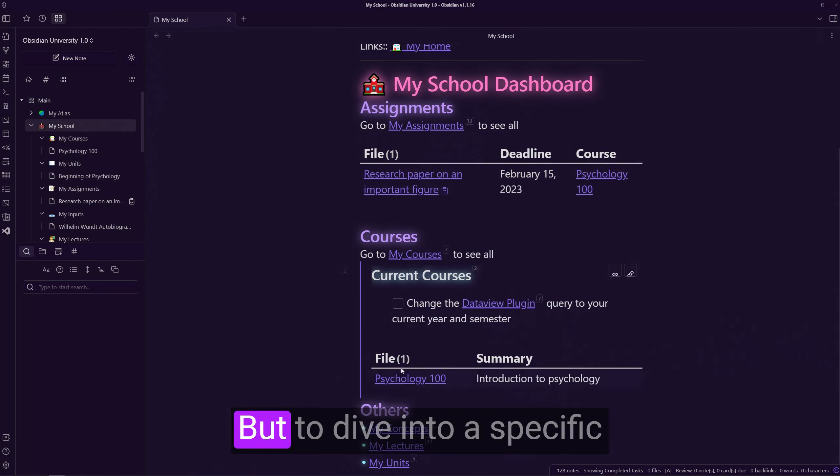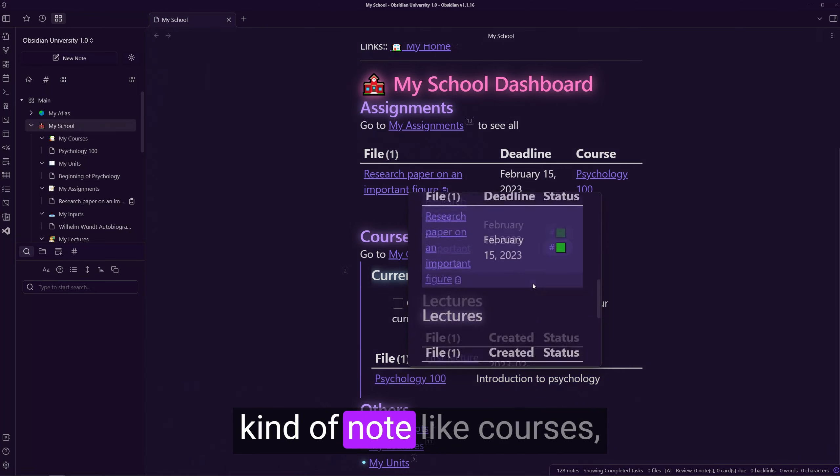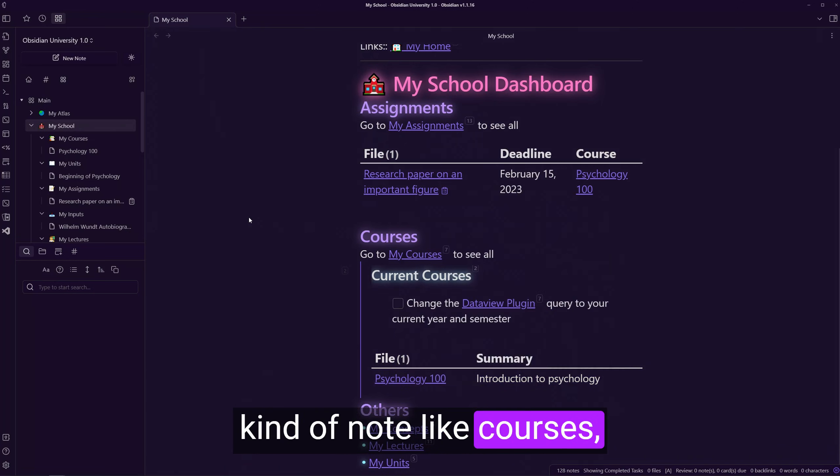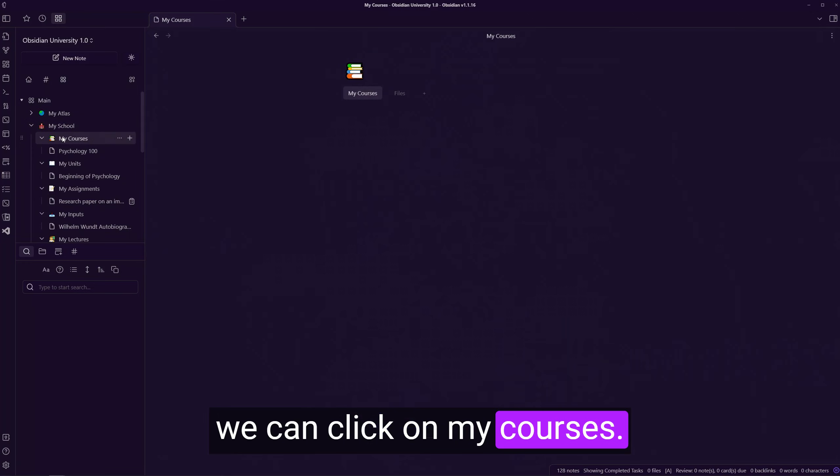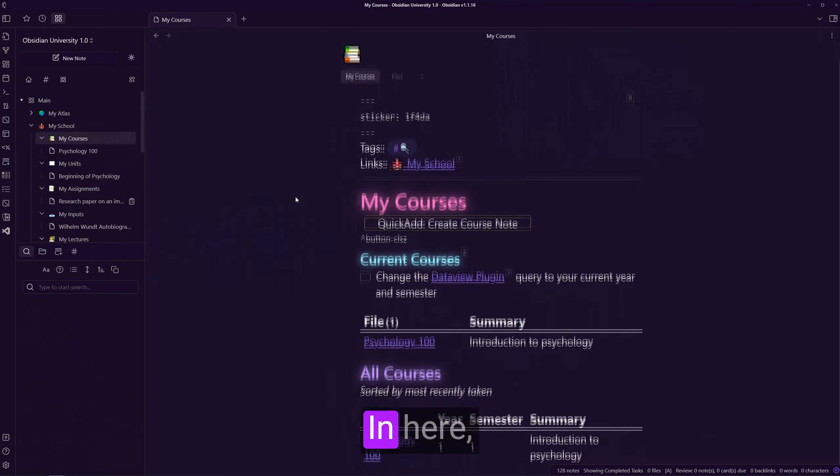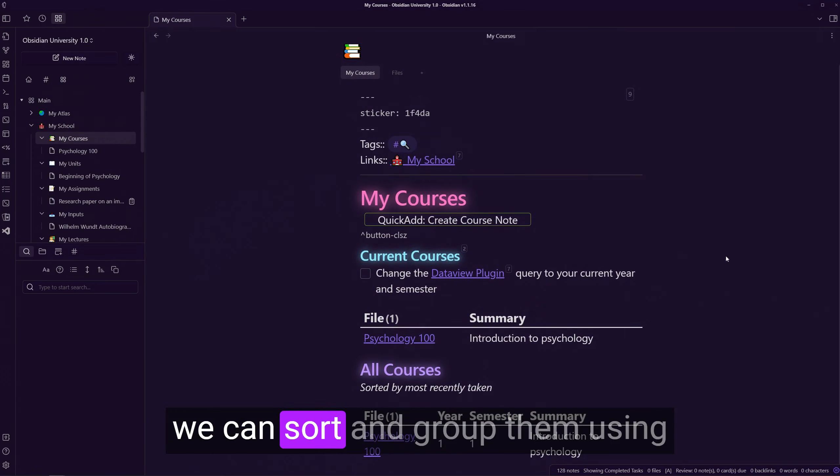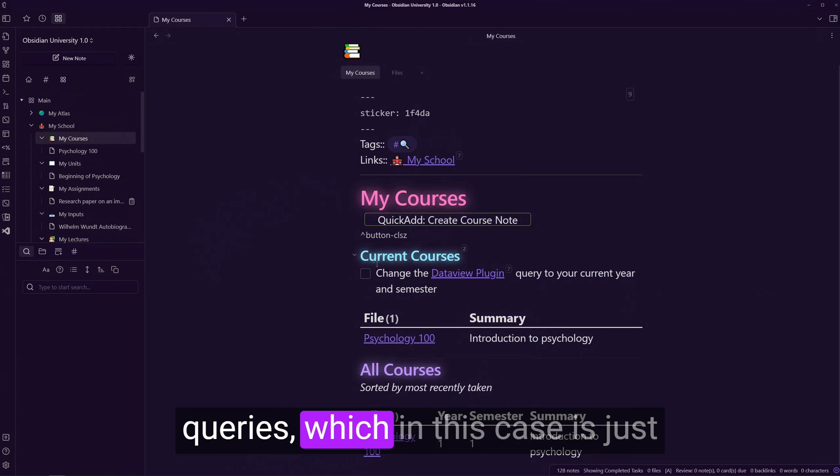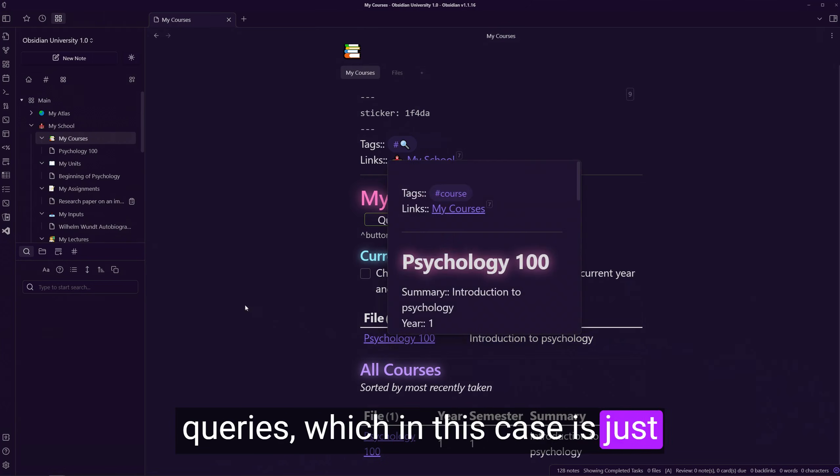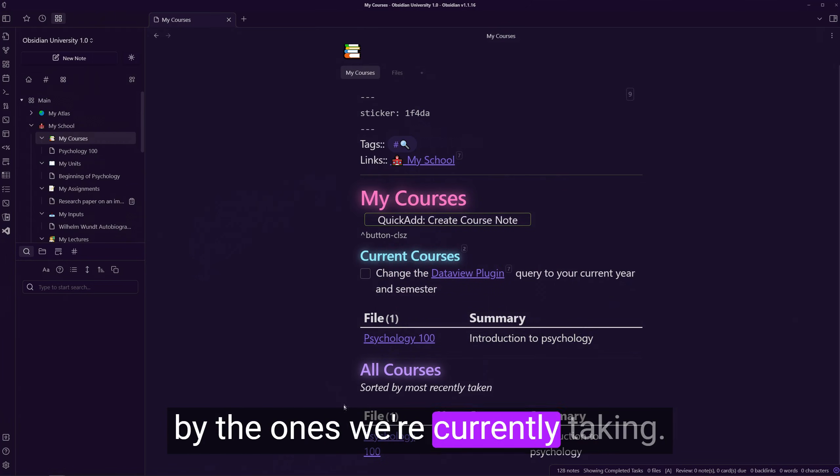But to dive into a specific kind of note, like courses, we can click on my courses. In here, we can sort and group them using queries, which in this case is just by the ones we're currently taking.